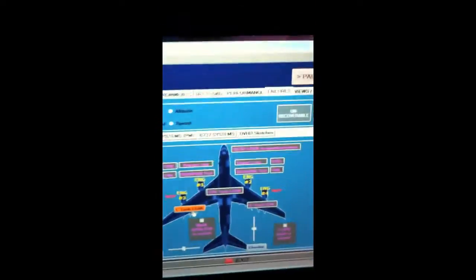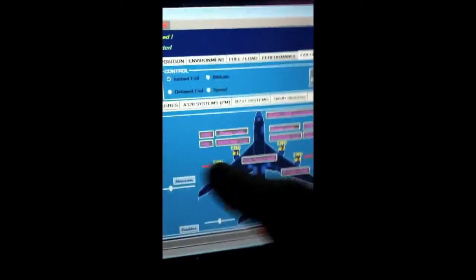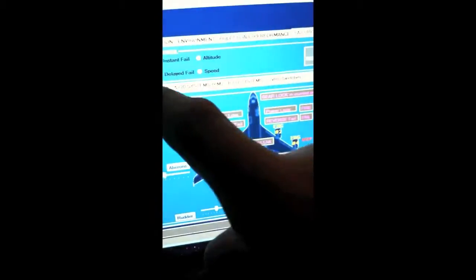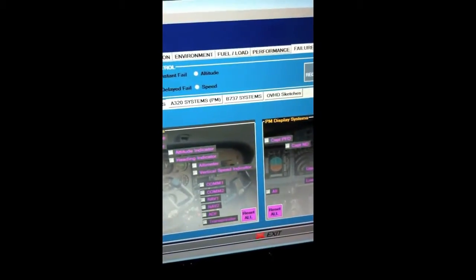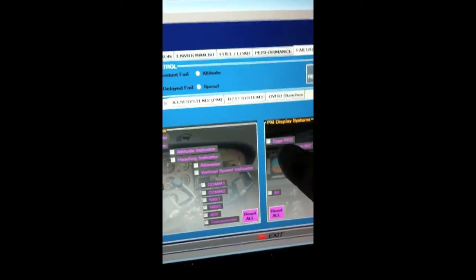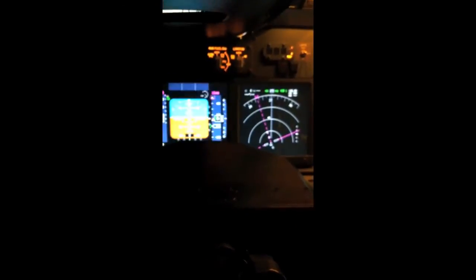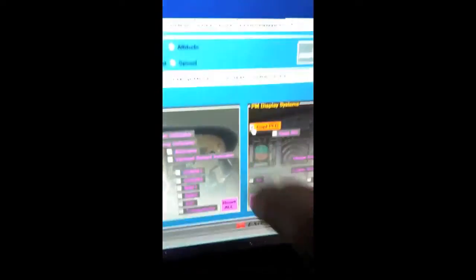Let's do PM systems. No, let's do panel failures. Let's fail the captain's PFD. Goodbye.